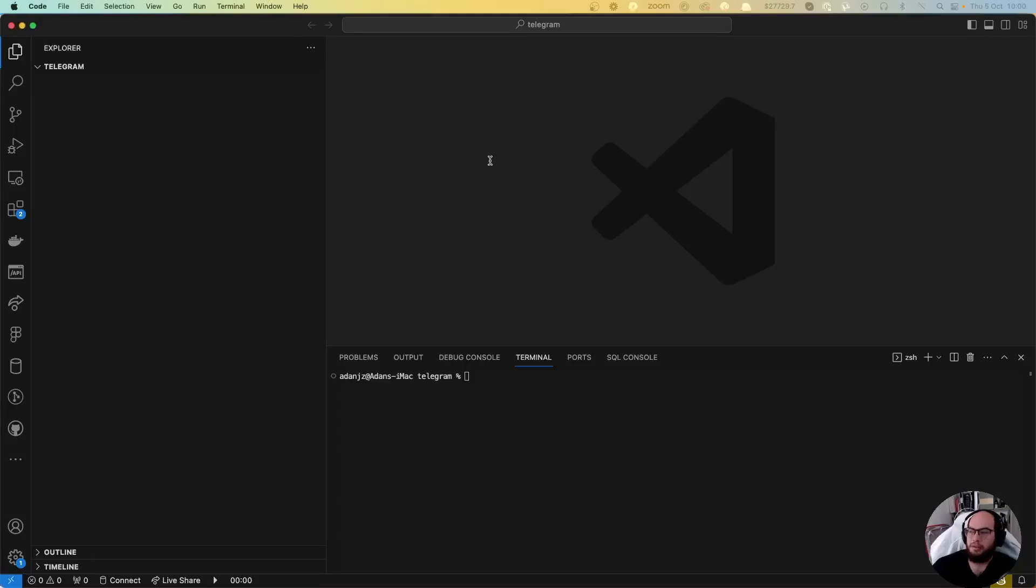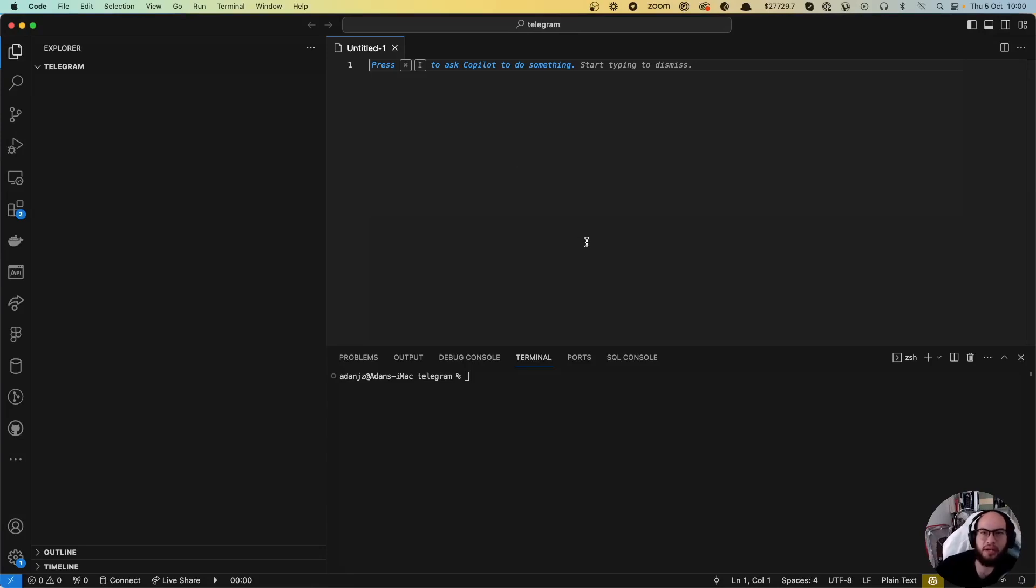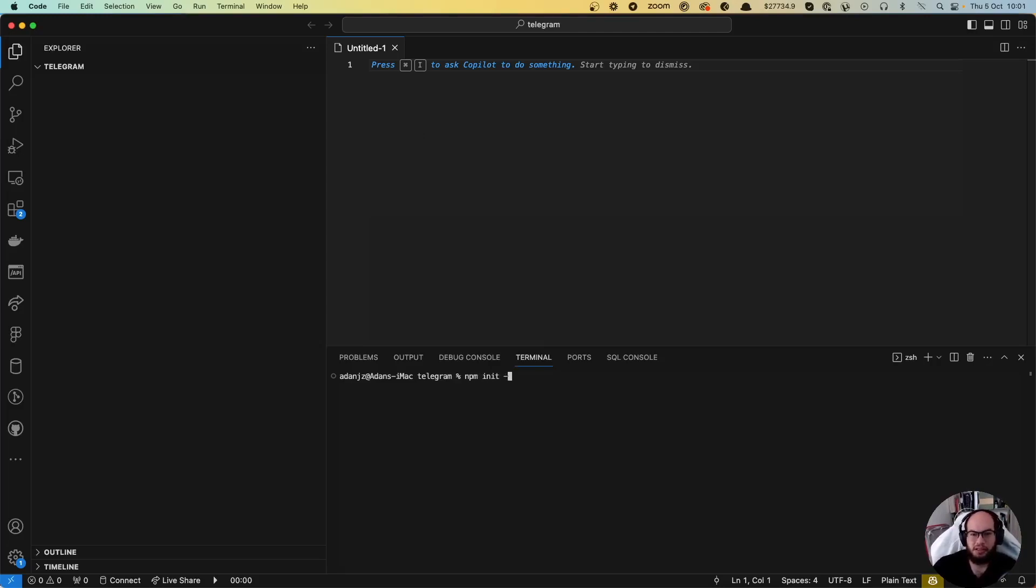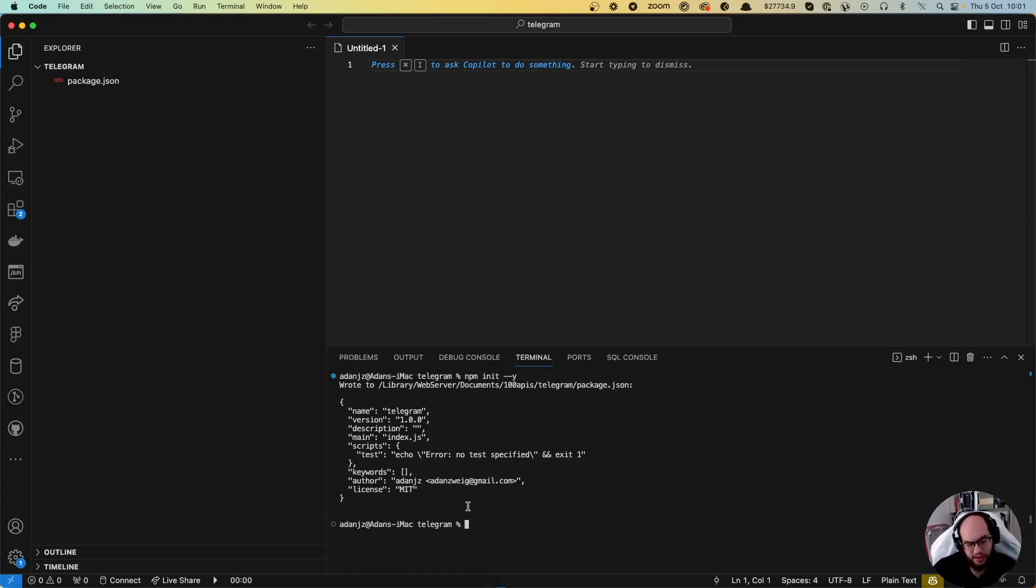Hello everybody, welcome to another episode of Coding with ADO. Today we're going to connect to the Telegram API. Let's get started. We're going to create a package here, and we're going to require .env.